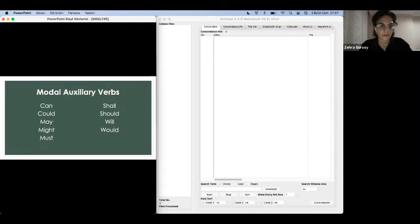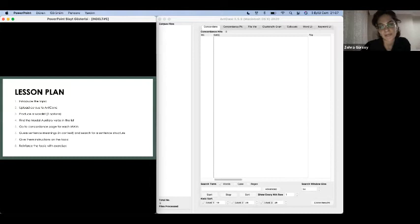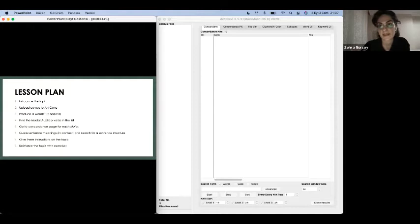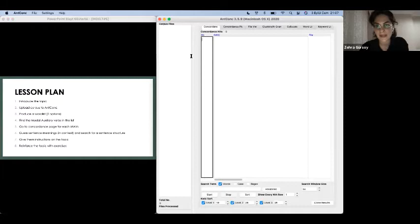So as you see, I have an eight step lesson plan to teach modal auxiliary verbs to my pre-intermediate level students. And after letting students know that there are nine MAVs we are going to examine, the lesson will start with the upload of the corpus to the ANCONC software. So let us do all the steps together.